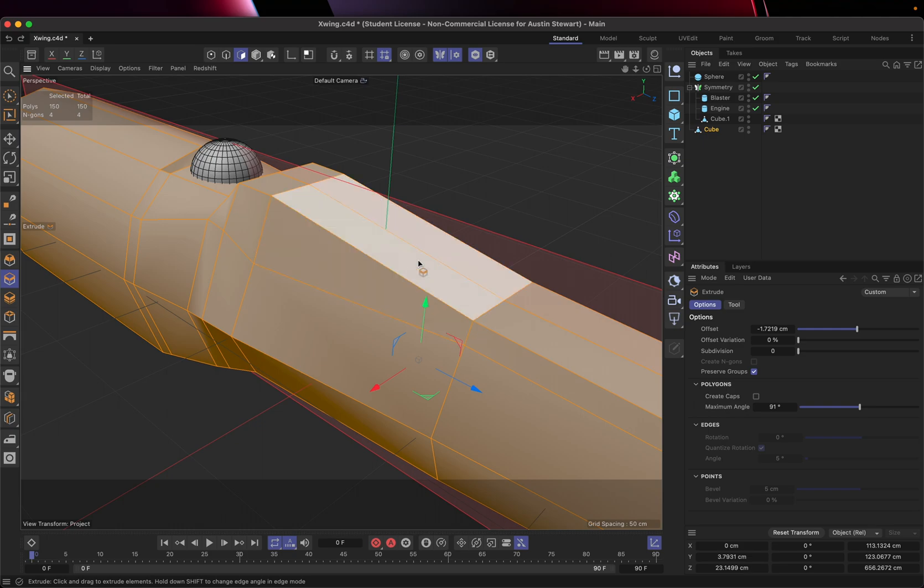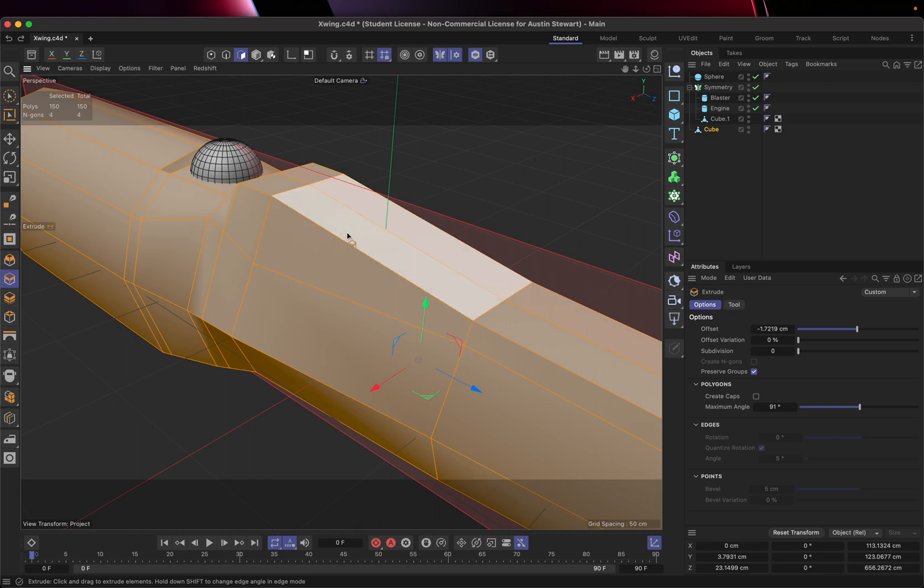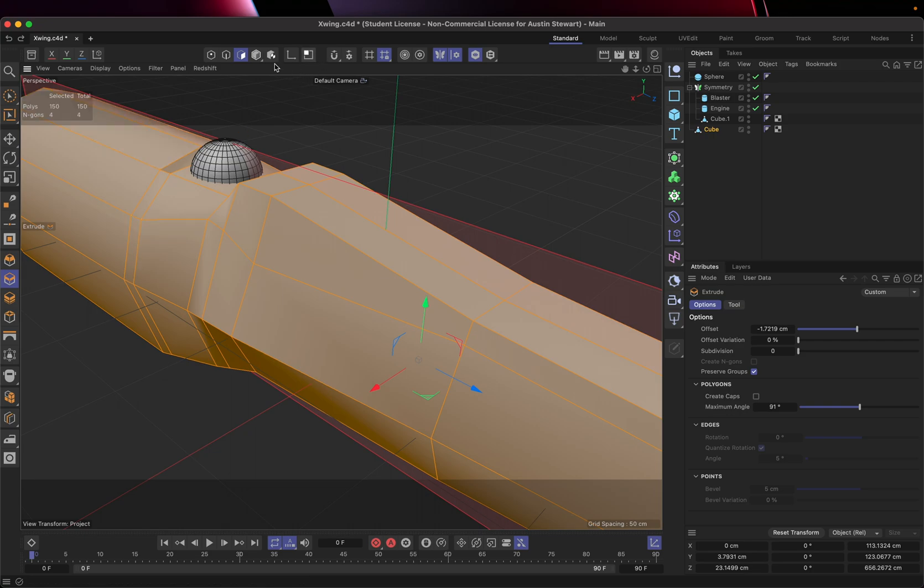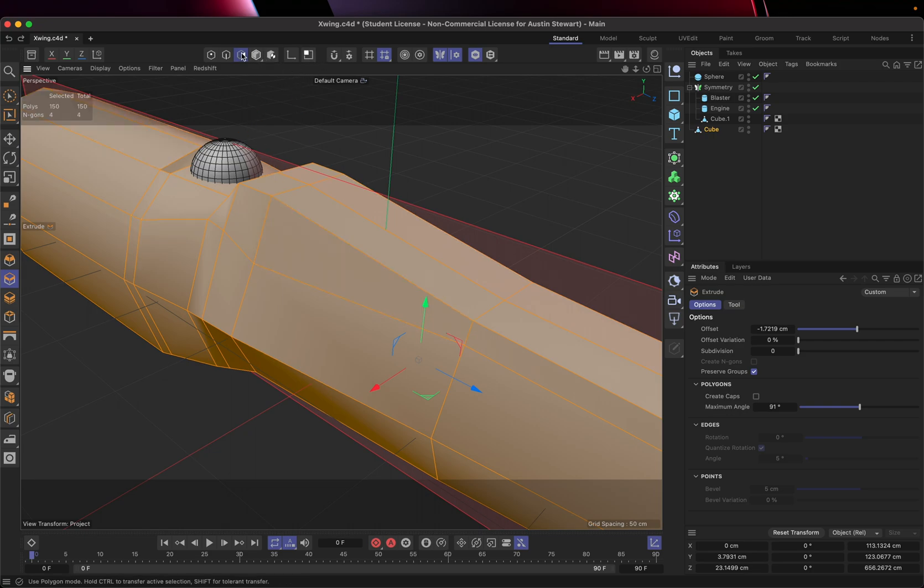Alright. So here are the panels we're going to start with. We want to be able to have basically a frame around this, and then pushed in a bit, and a frame around that, and pushed in. So I'm going to start by attempting to do this with the inset tool.